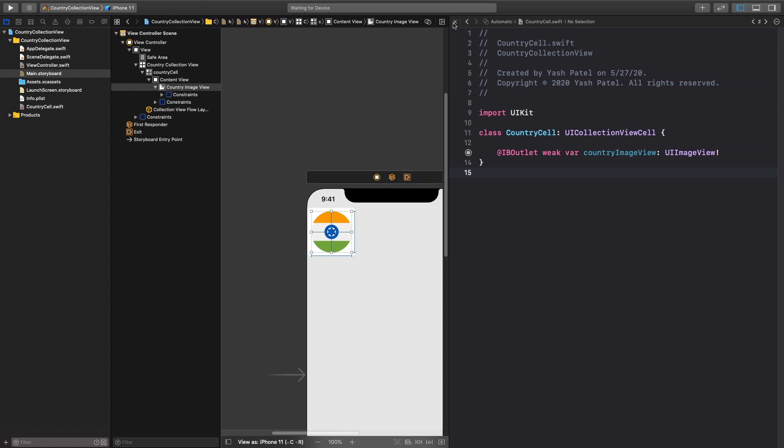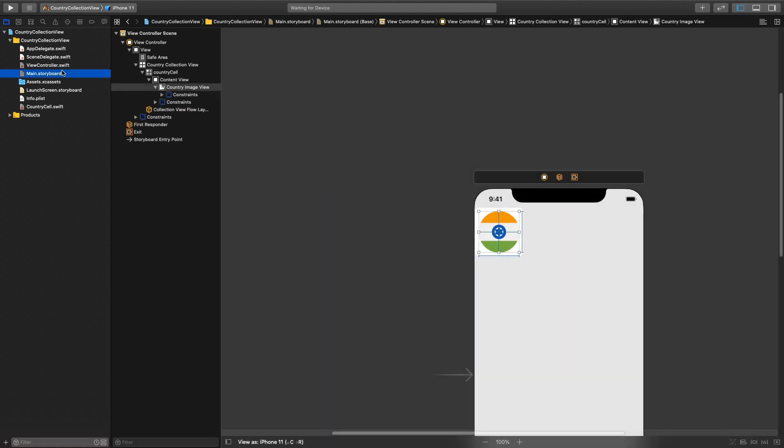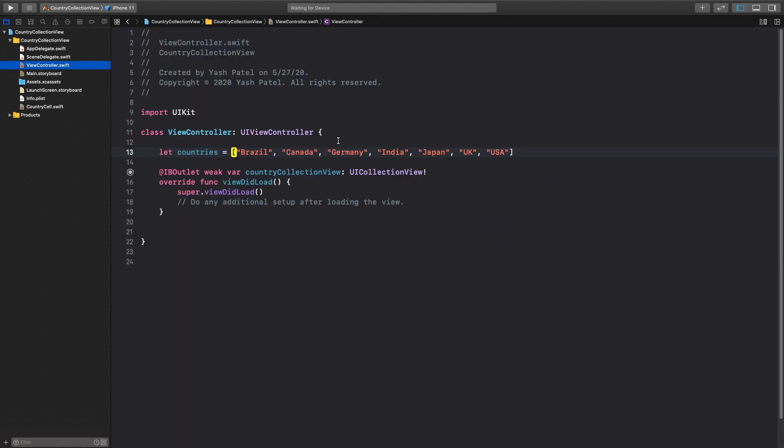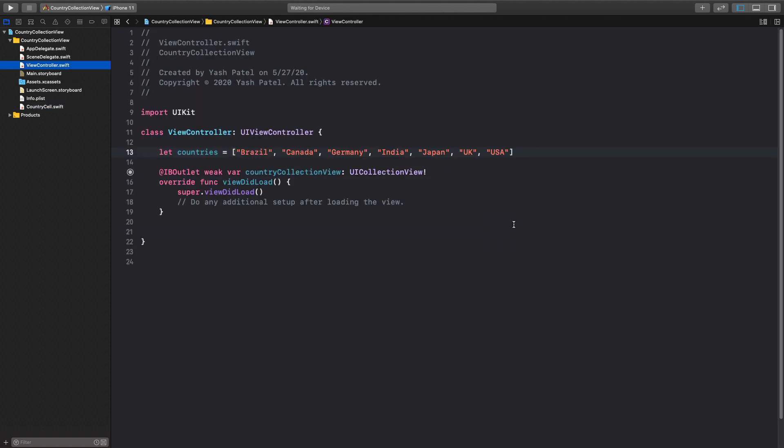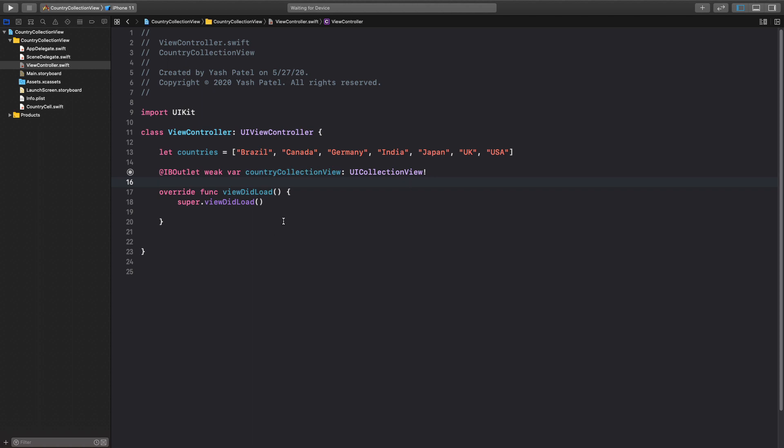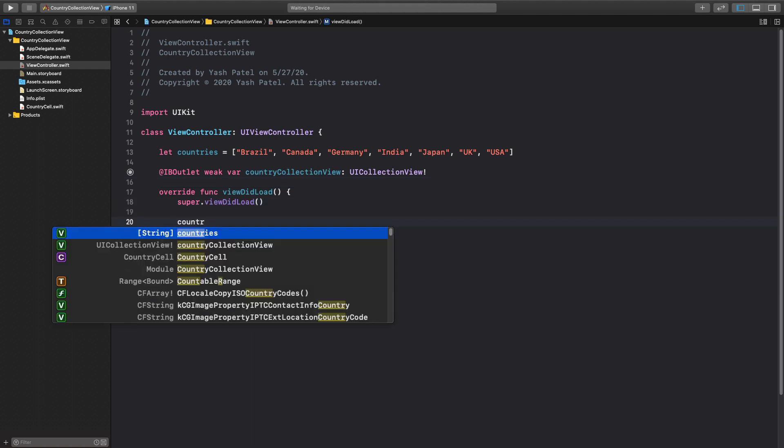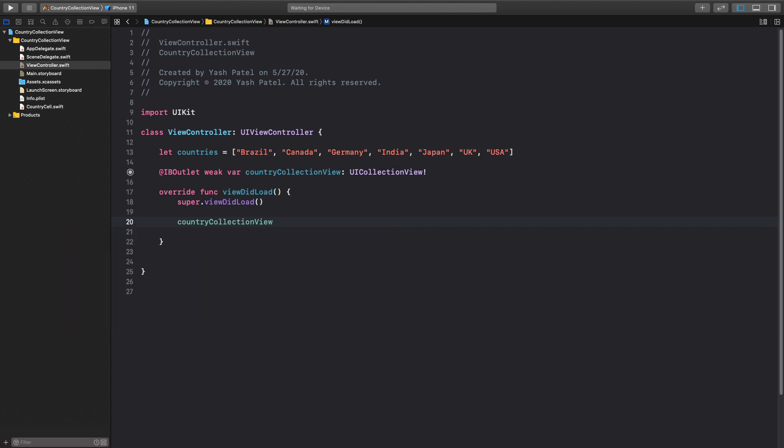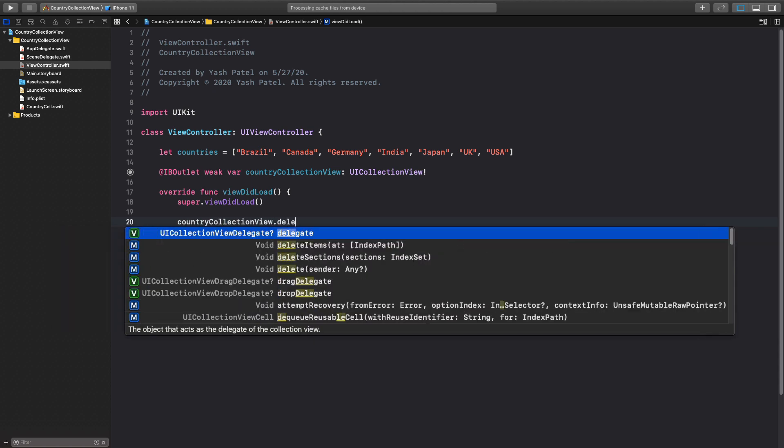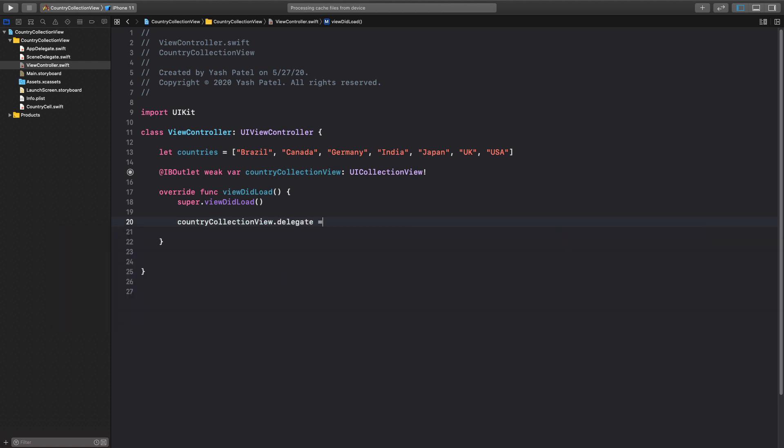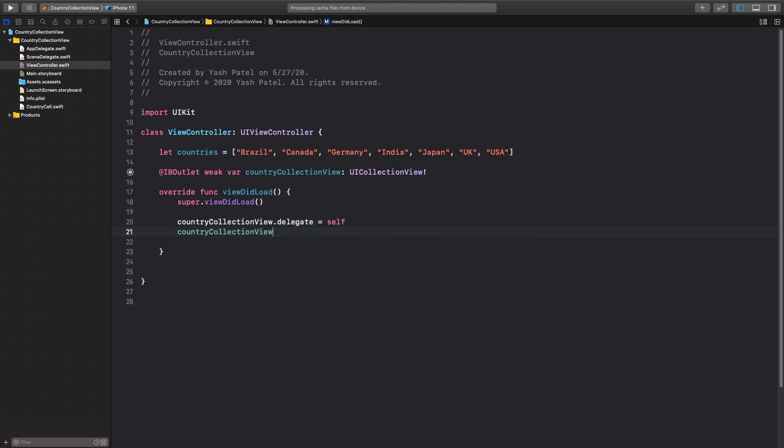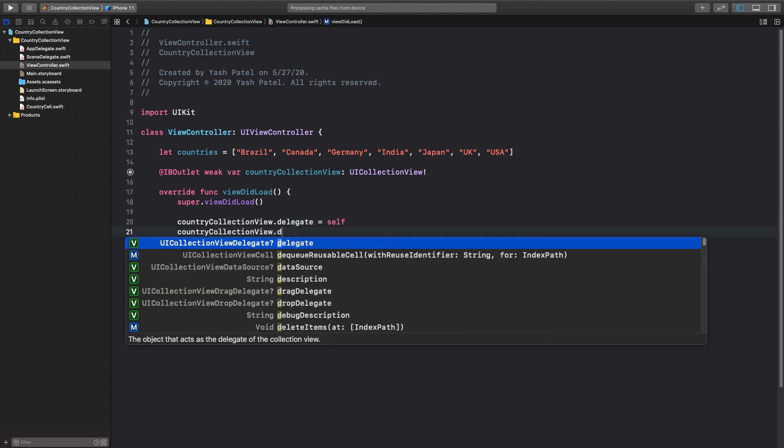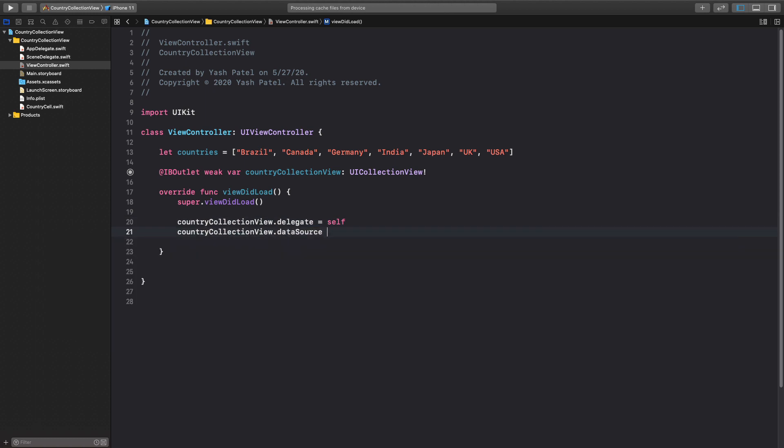So I'll close this, we don't need assistant editor. Now go to view controller. Here first things first we need to assign delegate and data source to our country collection view. So we'll say country collection view dot delegate is equal to self. Next thing is country collection view dot data source is equal to self.